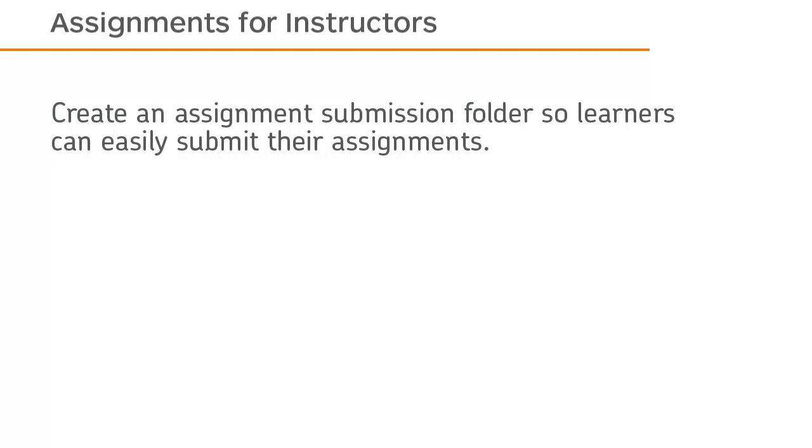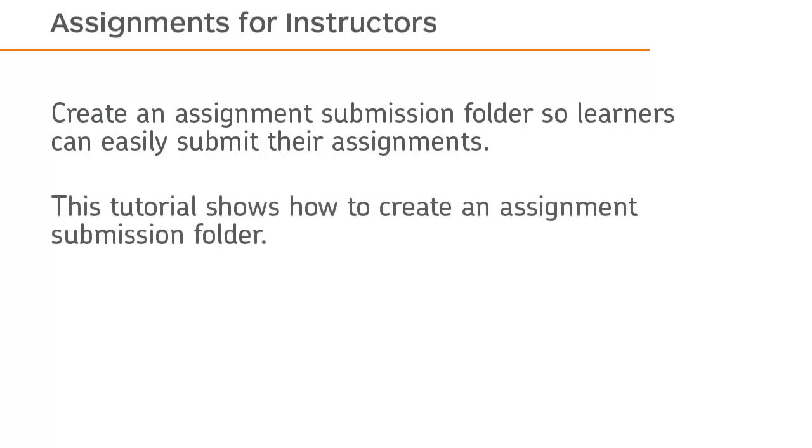Create an Assignment Submission Folder so learners can easily submit their assignments. This tutorial shows how to create an Assignment Submission Folder.